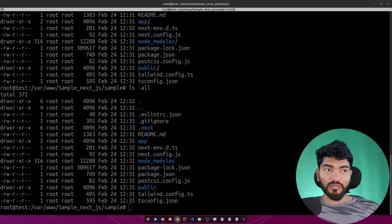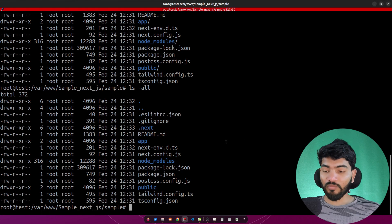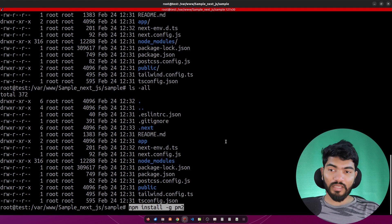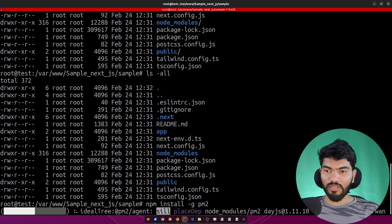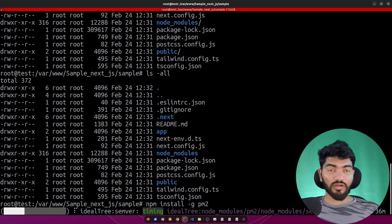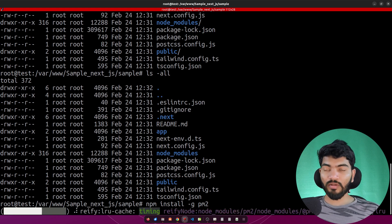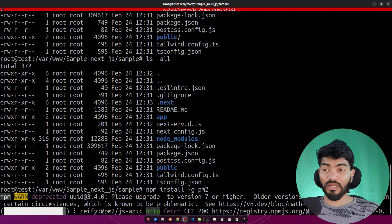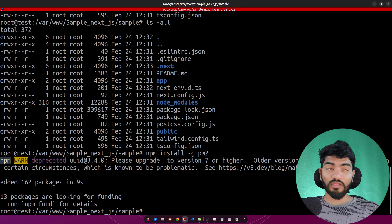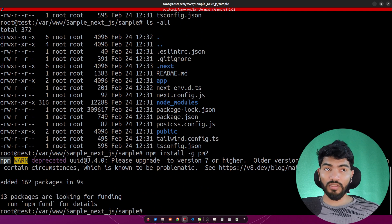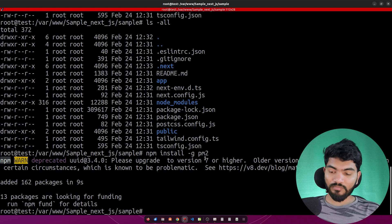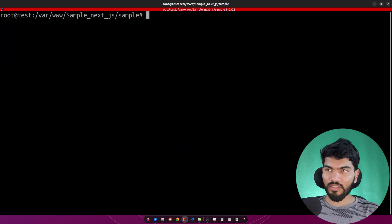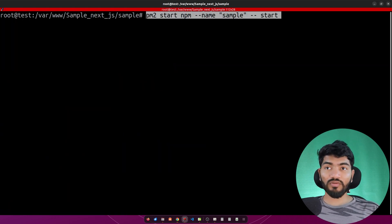Once the build is done, we need to install a package called PM2 globally. The command is 'npm install -g pm2'. PM2 is a package used to serve our built website. The command to start it is 'pm2 start npm --name sample -- start'.